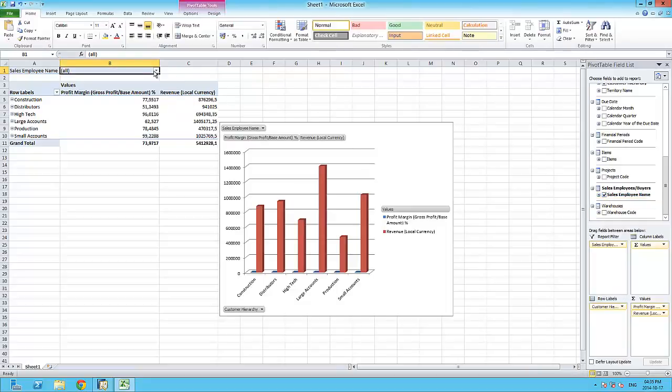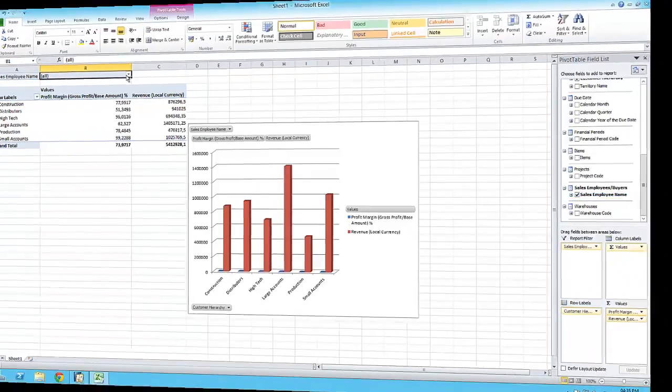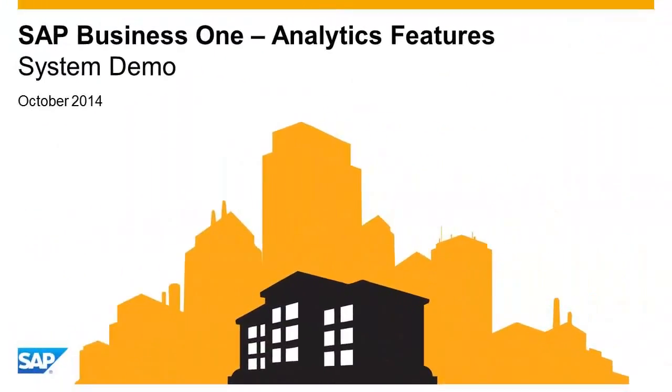As you can see, SAP Business One offers a wide variety of analytical features, all available at the touch of a button.